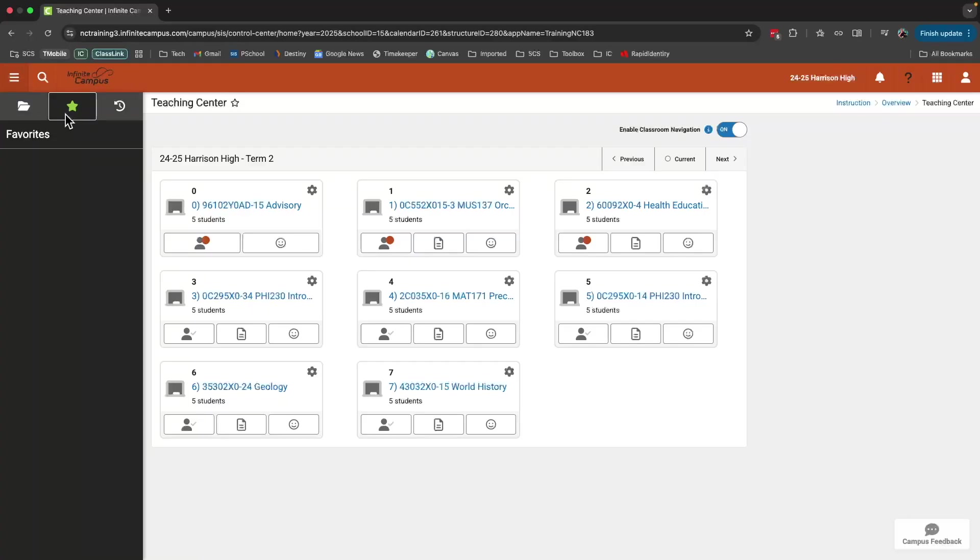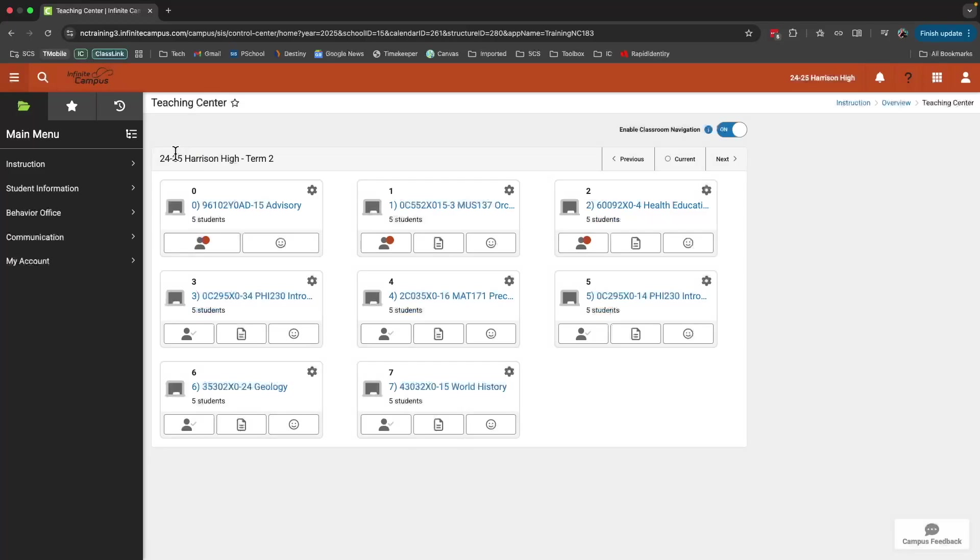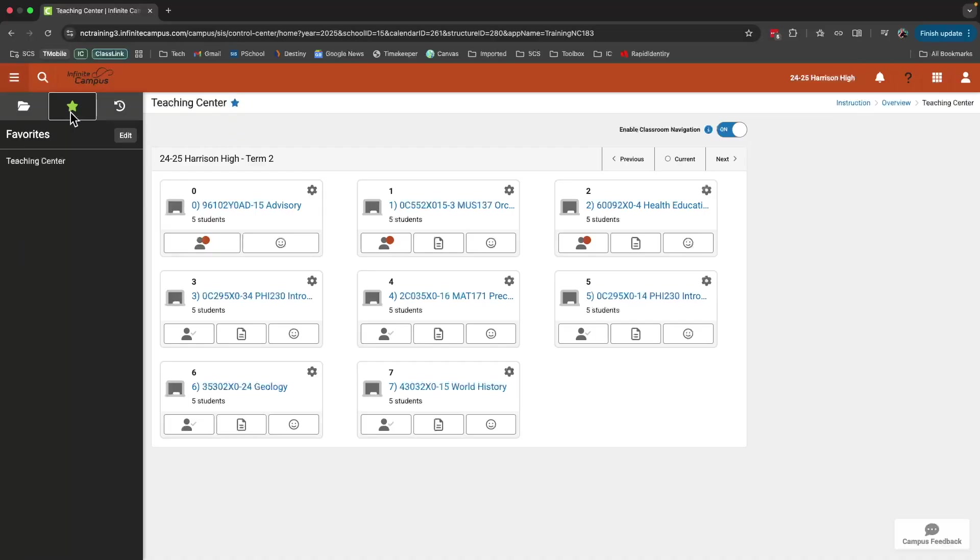For instance, let's go back and go to Teaching Center because this is a tool that I'll use often. Once I have the Teaching Center open, you'll notice this little star here next to the title. If I click that, that will now be a favorited tool and when I click on my favorites menu, here's Teaching Center for quick and easy access.